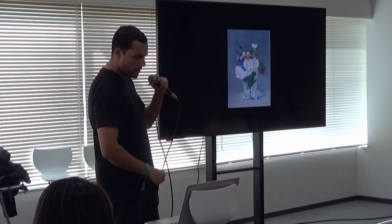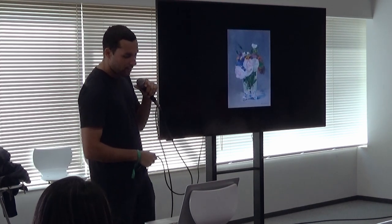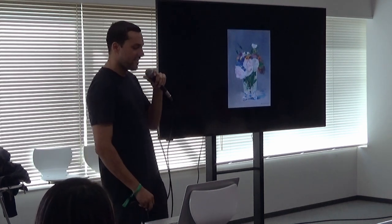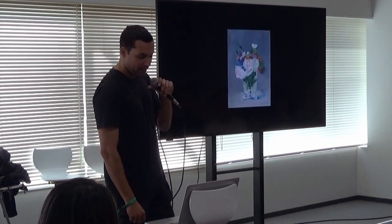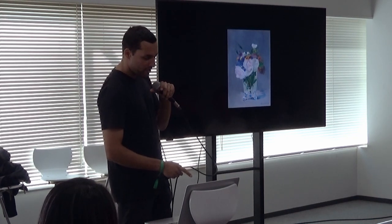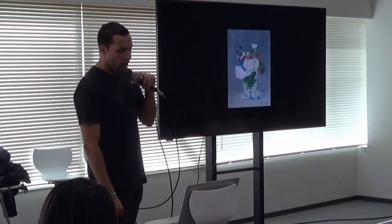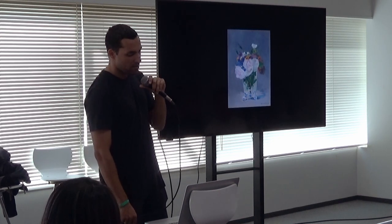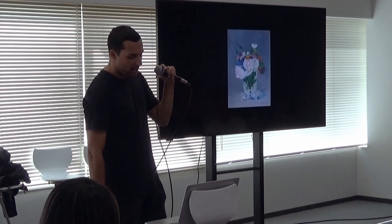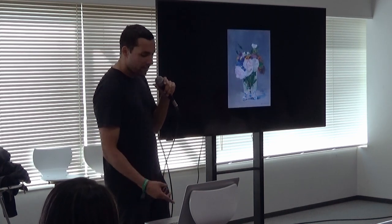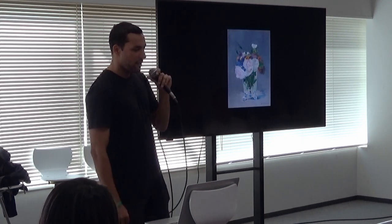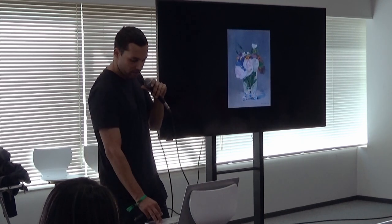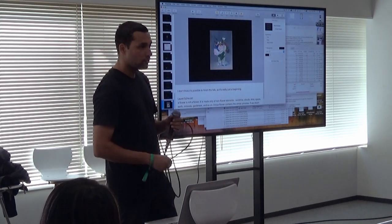Yeah, so I don't know how to actually finish this talk, because this topic is still one that I'm struggling to be able to communicate cohesively or clearly. But this is from Laurel Schwulst. She says: 'A flower is not a flower. It is made only of non-flower elements: sunshine, clouds, time, space, earth, minerals, gardeners, and so on. A true flower contains the whole universe, and if we return any one of those non-flower elements to its source, there will be no flower.' So just thinking about the systems are in and through everything that we're doing. Cool, thank you.